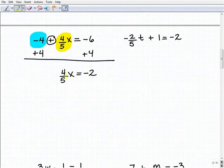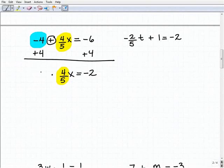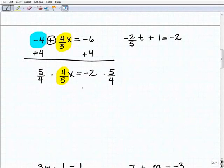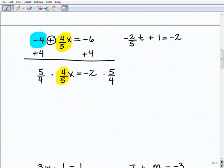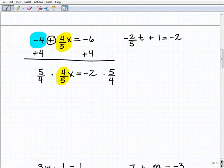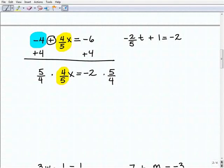Now we solve this basic one-step equation. I have a fraction in front of the variable, so I'm going to multiply both sides by the reciprocal, which is five-fourths. I'm taking my time here because it's very easy to make a mistake. Showing your work isn't just optional — it's a requirement. It's like an insurance policy to get your answer right. If you don't show your work, you're taking a lot of risk. If you're going to do the problem, you might as well try to get the right answer.